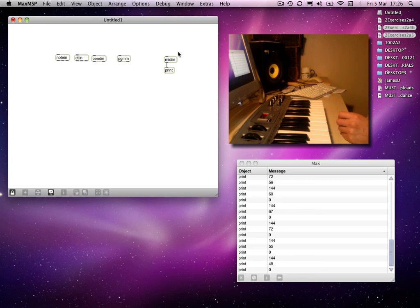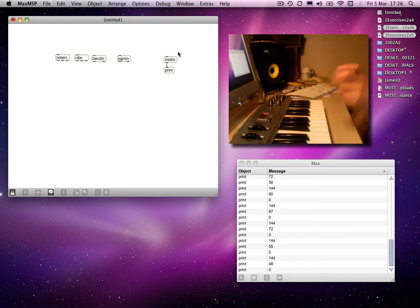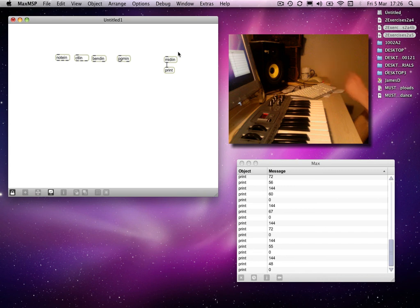So, for example, if it's note information, one of those data bytes will be the note number, and the other will be velocity. If it's controller information, the first data byte will be the controller number, and then the second data byte will be the value of that controller.